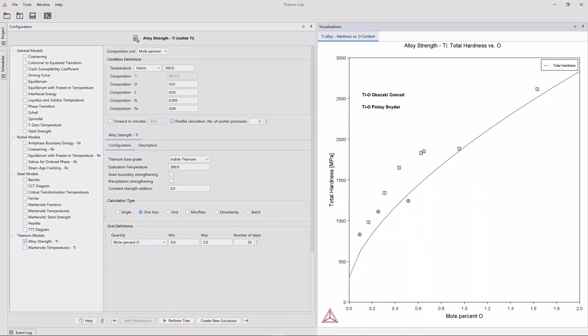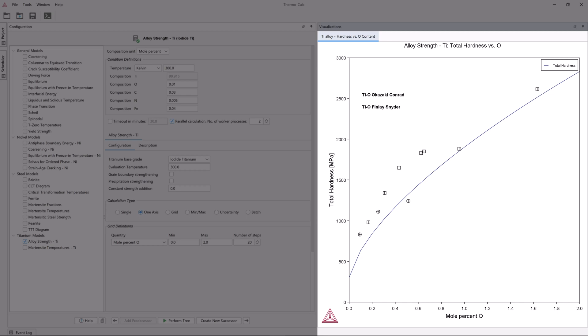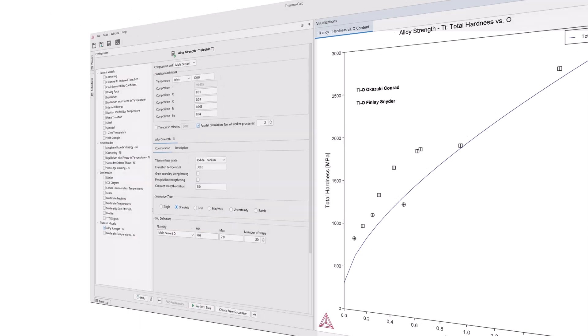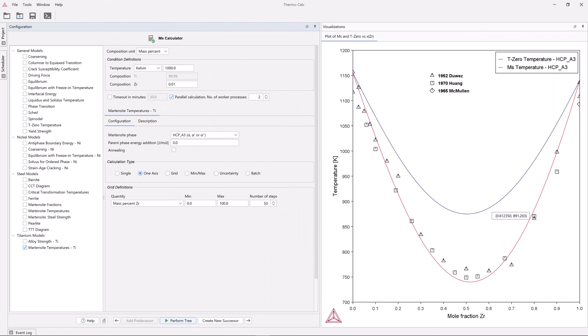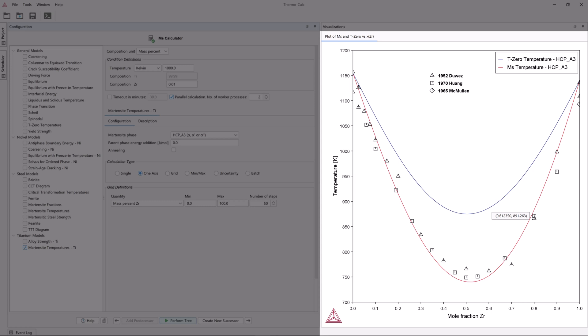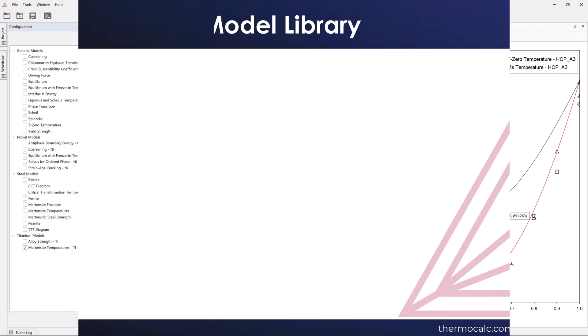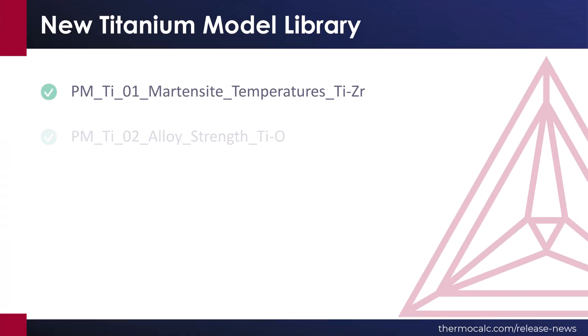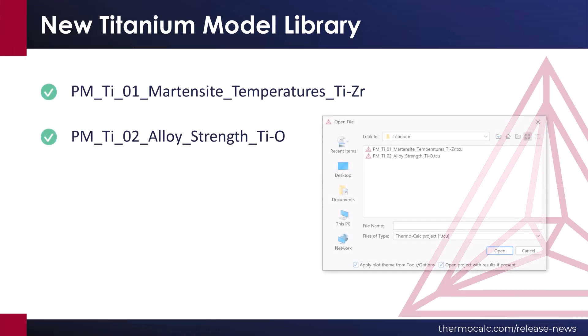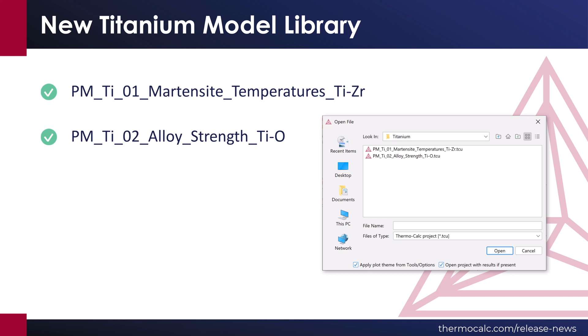Two property models are included in the new titanium model library: alloy strength for titanium, which calculates the hardness for titanium-based alloys, and martensite temperatures for titanium, which calculates the martensite start temperature and T0 temperatures for titanium-based alloys. Two examples are included in the release demonstrating these two models.